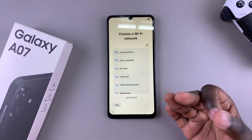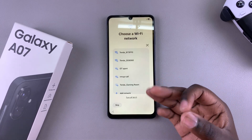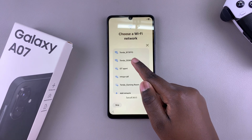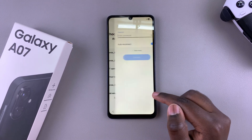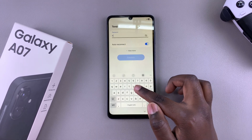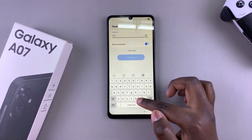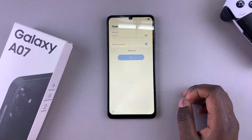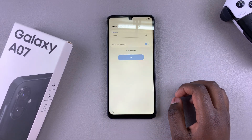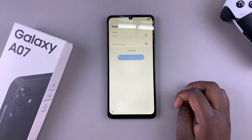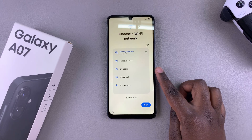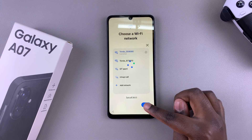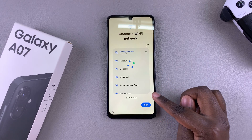The first step in setting it up manually is to choose a Wi-Fi network. Go ahead and select your Wi-Fi network and then enter in the password, then select connect. Once you've successfully connected to the network, just tap on next to move on to the next step.